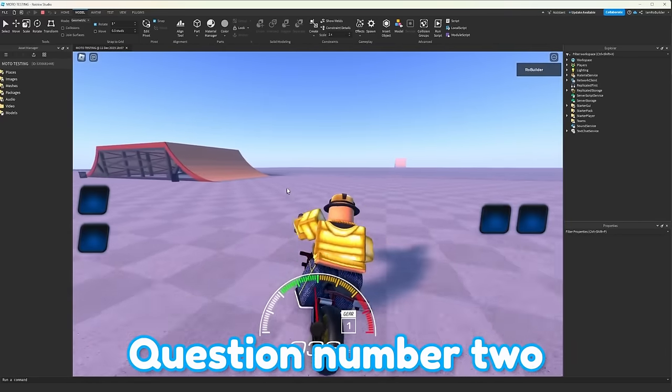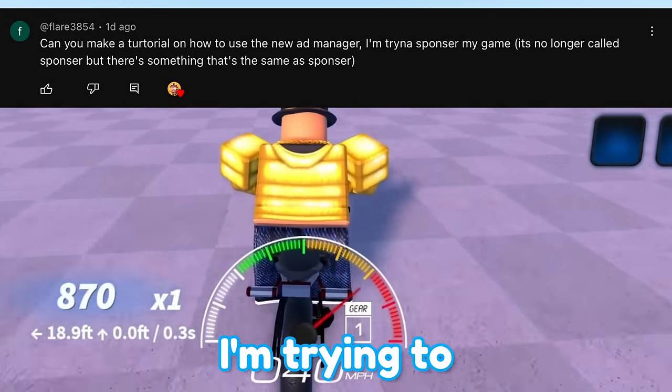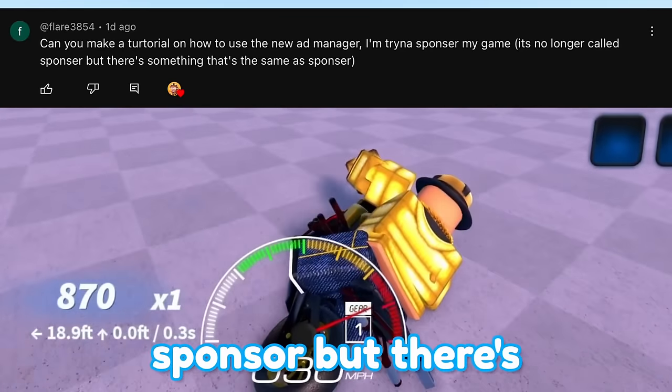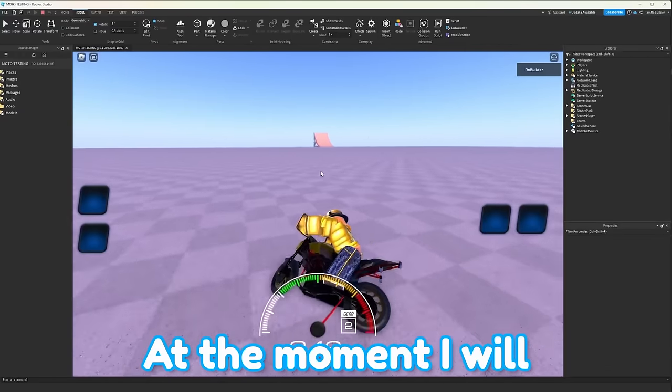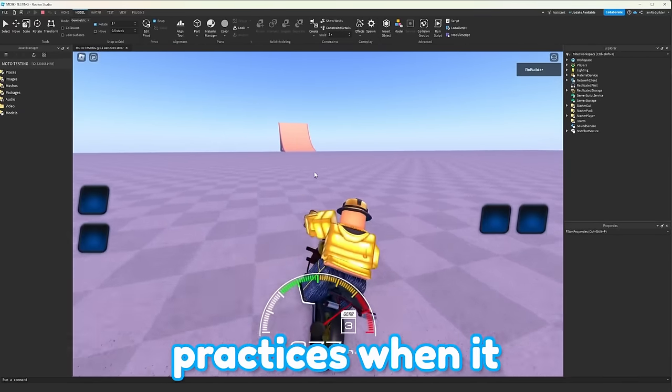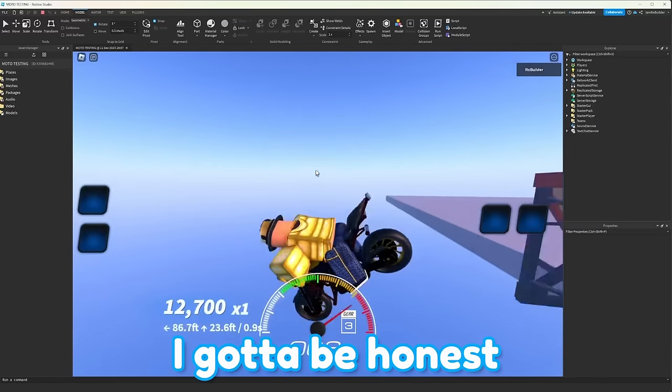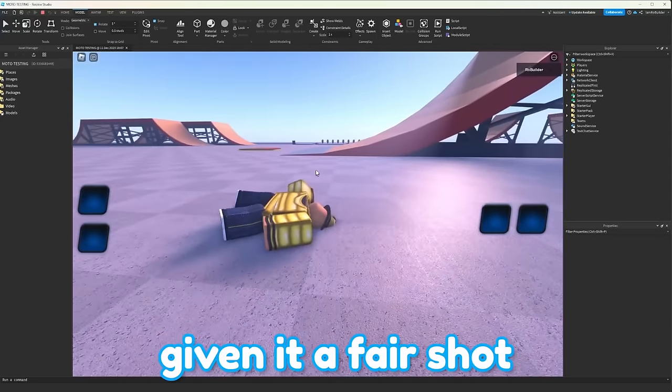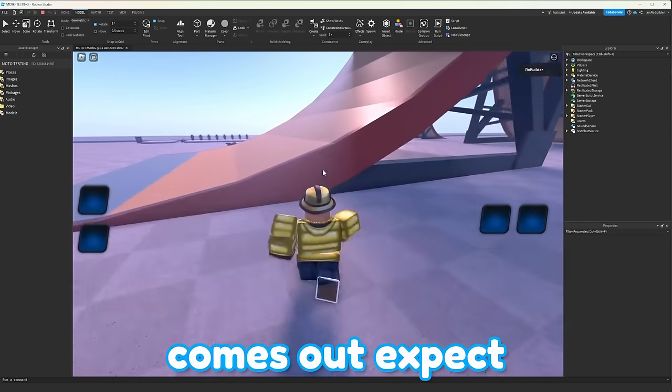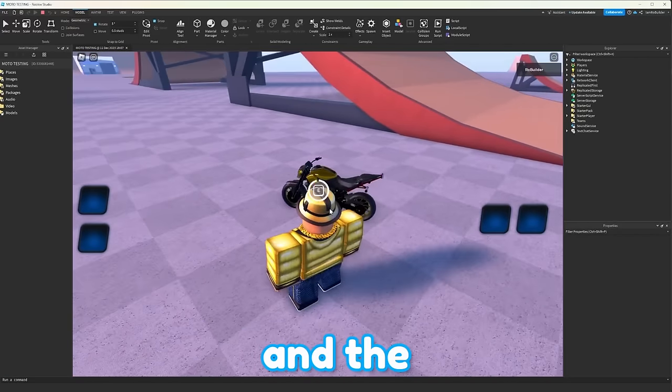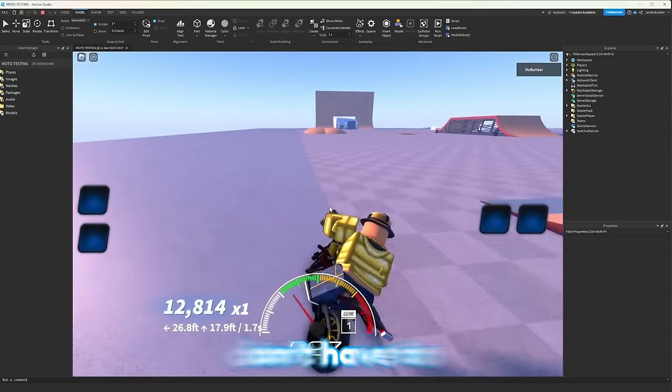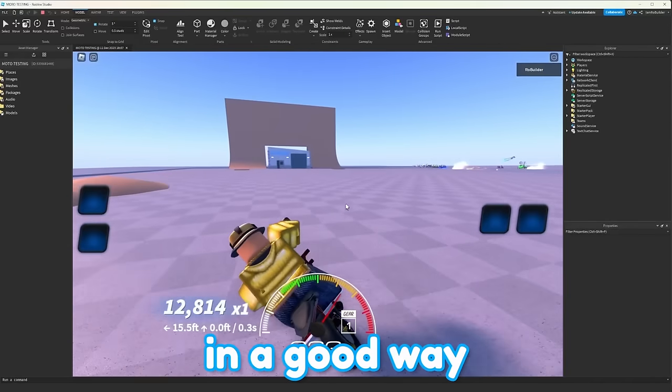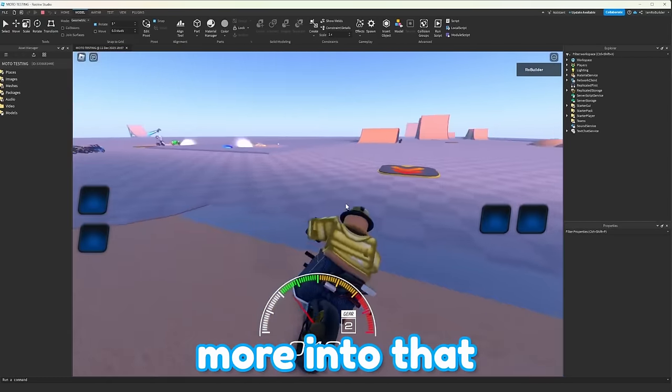Question number two. Can you make a tutorial on how to use the new ad manager? I'm trying to sponsor my game. It's no longer called sponsor, but there's something that's the same as sponsor. At the moment, I will not be making a tutorial. I still have to figure out all the best practices when it comes to Roblox sponsoring. I got to be honest, I've been against it for so long, but I've also never given it a fair shot. So once the dream game comes out, expect quite a bit of videos, testing, advertising, and the different ways to do it. I'm willing to waste my Robux so you guys don't have to, but I want to waste them at least in a good way. So once the dream game comes out, we'll be able to look more into that.